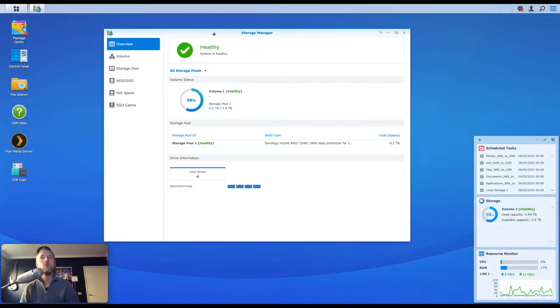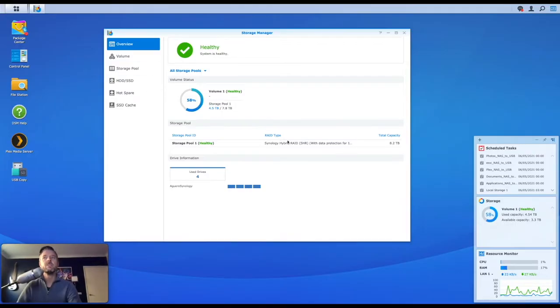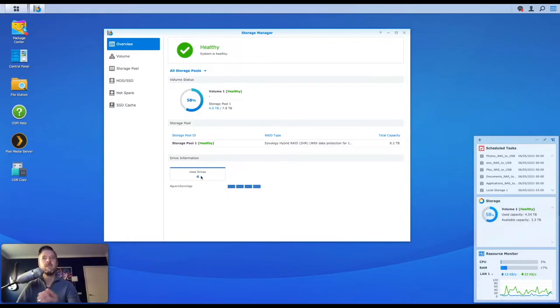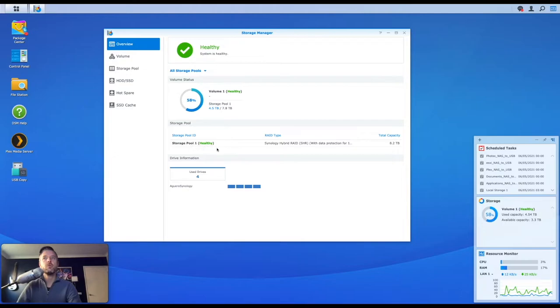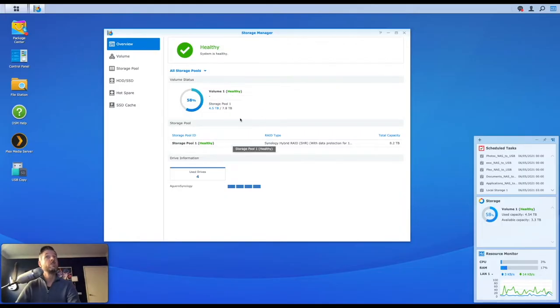You'll see that overall, the health of my Synology NAS is healthy. That's great. This Synology NAS has four discs. There are four discs in here and they're made up of one storage pool and everything from this perspective looks healthy. I don't really have too much information when it comes to my storage pool itself and my volume.